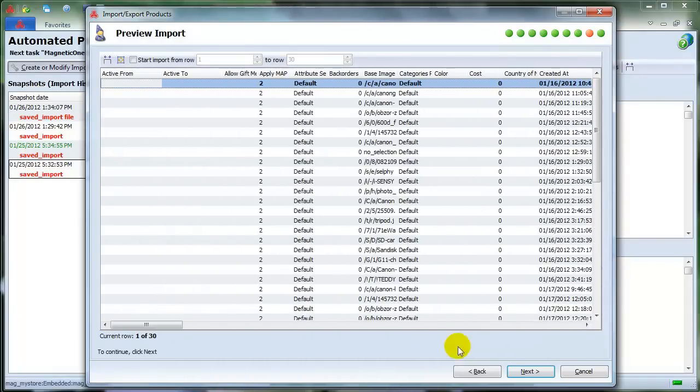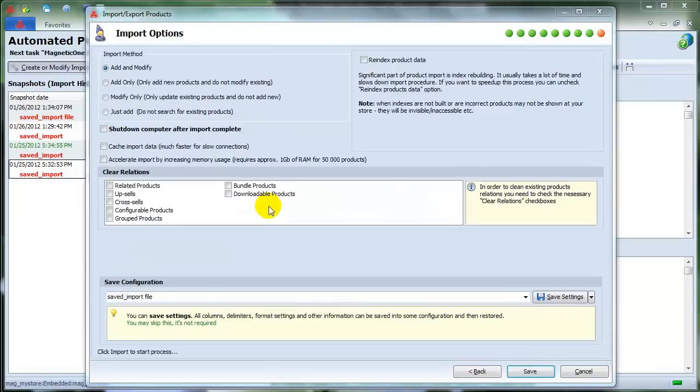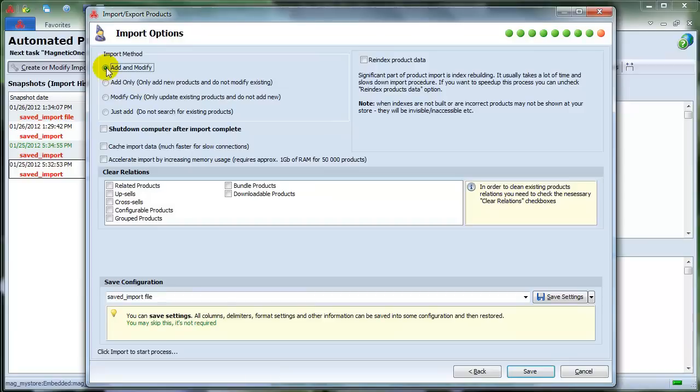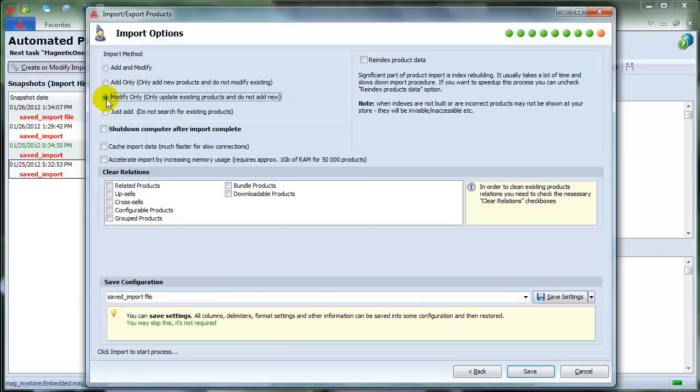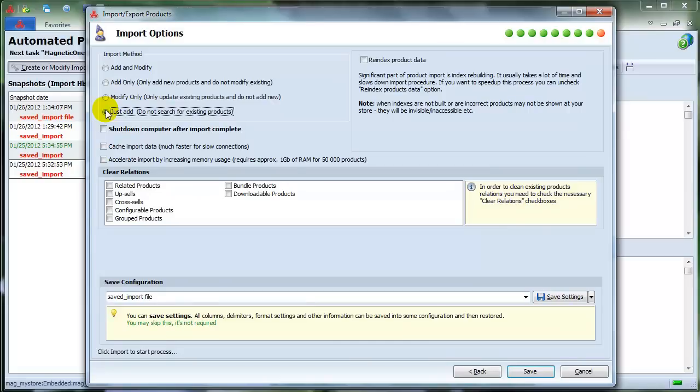To choose Import Method in Import Options window, you have to know that Add and Modify option will add a new product if it's not available in the database yet and will modify products that were found. Add Only option only adds new products. Modify Only only updates existing products. And with Just Add option, Store Manager will not search for existing products but will add products as new. Let's choose Add and Modify option.